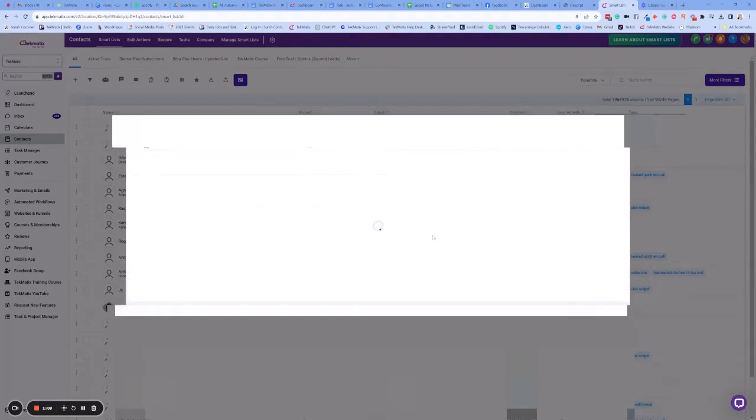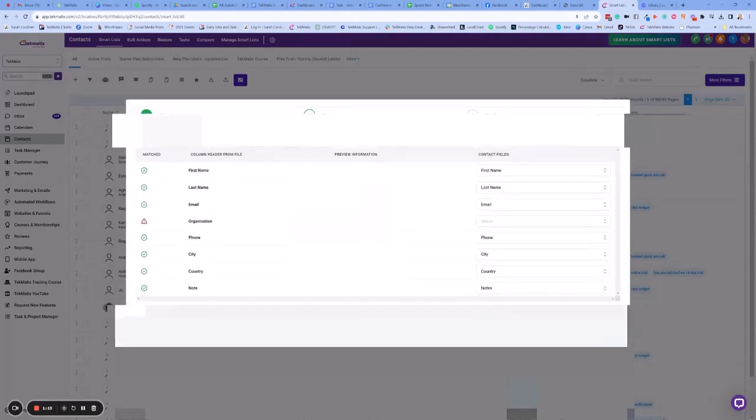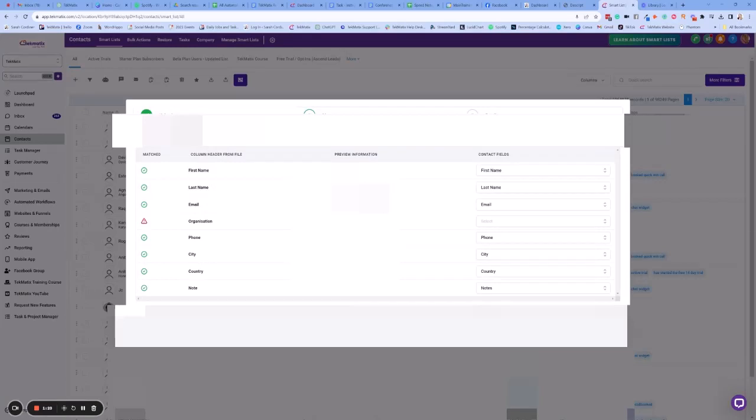Press next and this is now going to start pulling in all the data. The second thing we now need to do is map the file headers in our CSV file to the field that is going to belong to inside Techmatics.